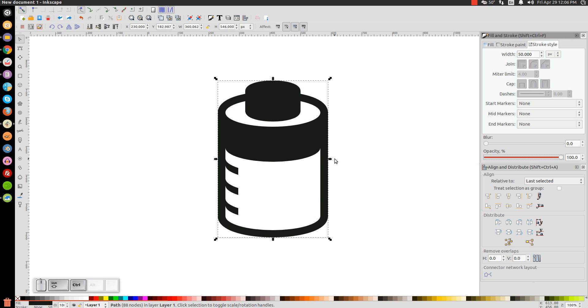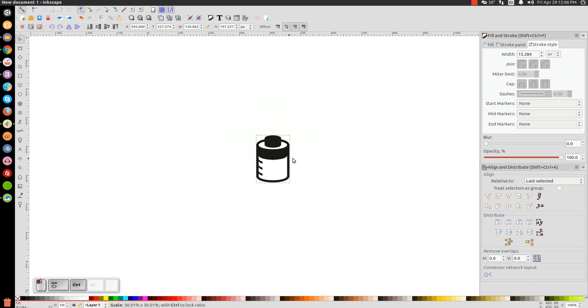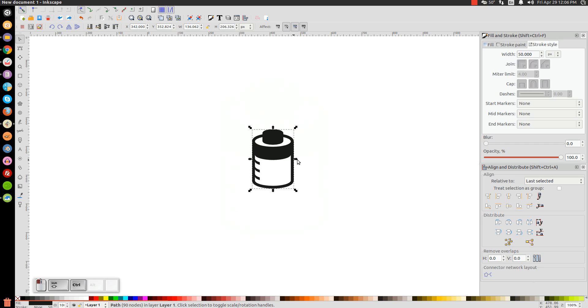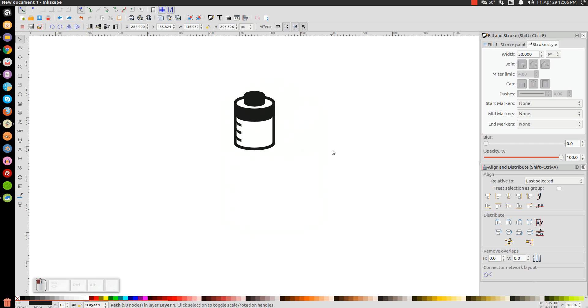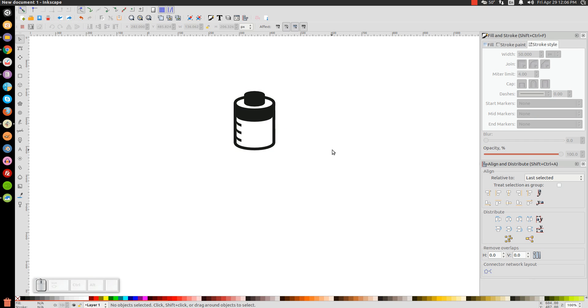And that is pretty much it. We have now created a very simple battery icon using Inkscape. If you have any questions let me know, and as always, thank you for watching.